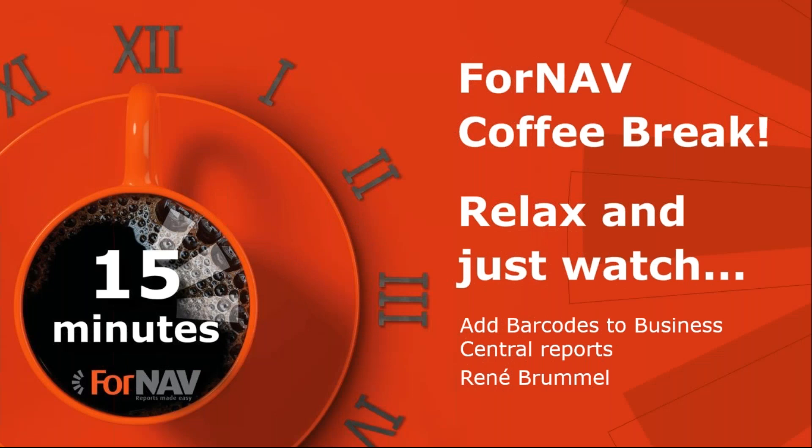Hi and welcome to this ForNAV coffee break. My name is René Brummel. I'm a product specialist at ForNAV and I will be your presenter today. As this coffee break is live, you can ask your questions via the GoToWebinar question window. We will answer them at the end of the coffee break.